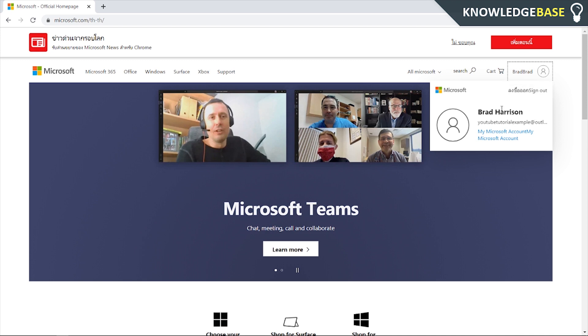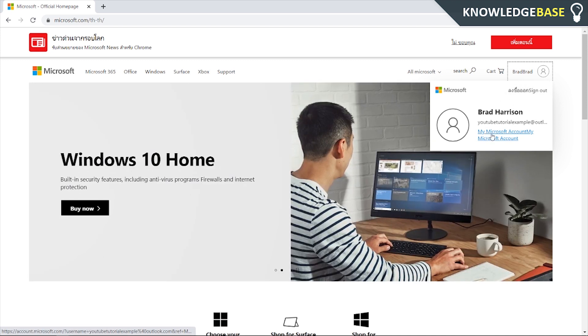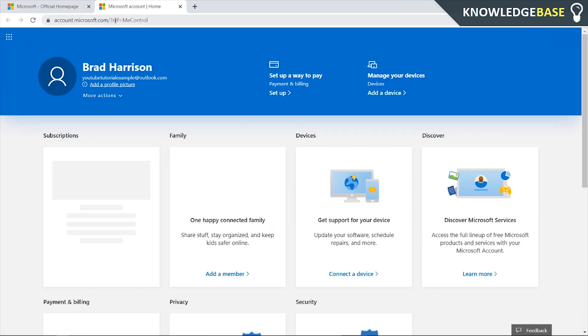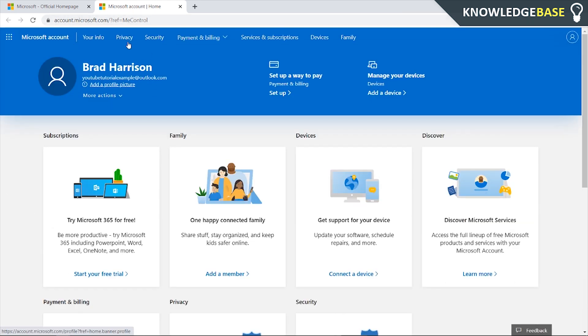I'm already logged in so once you've logged in go to my Microsoft account and it's going to open up here the Microsoft account controls.